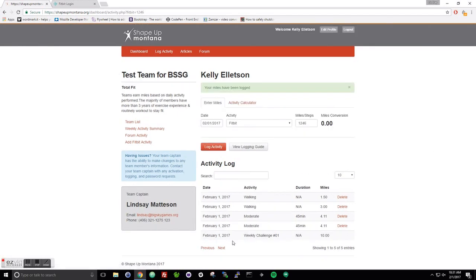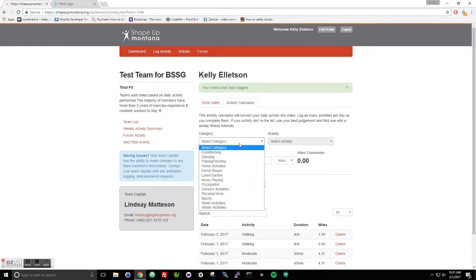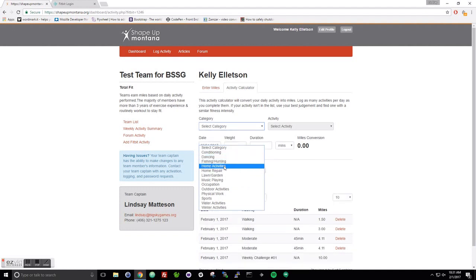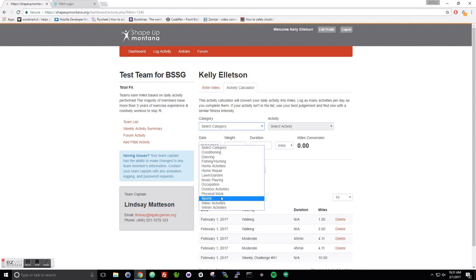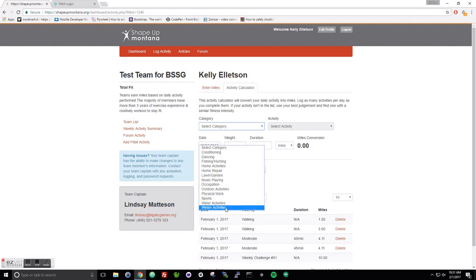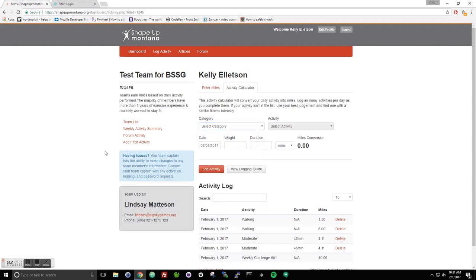In the activity calculator you have conditioning, dancing, fishing, hunting, home activities, home repair, lawn and garden, music playing, occupation, outdoor activities, physical work, sports, water, and winter activities. In your welcome email from Shape Up Montana, we go over what falls into each of those categories. I encourage you to view that cheat sheet.